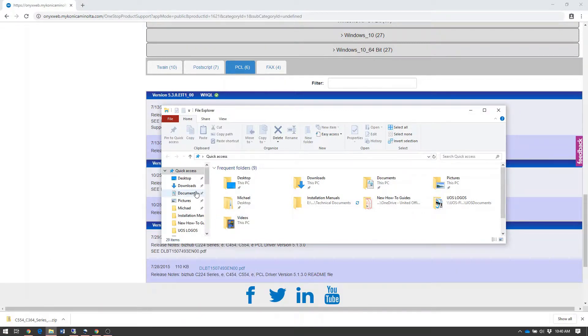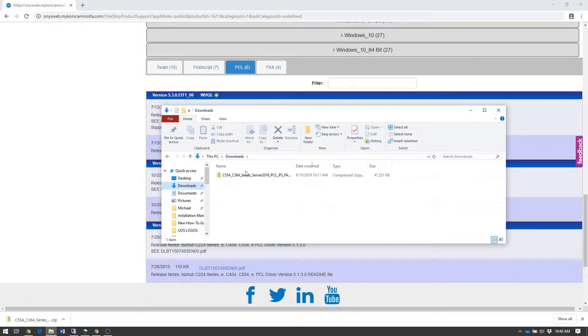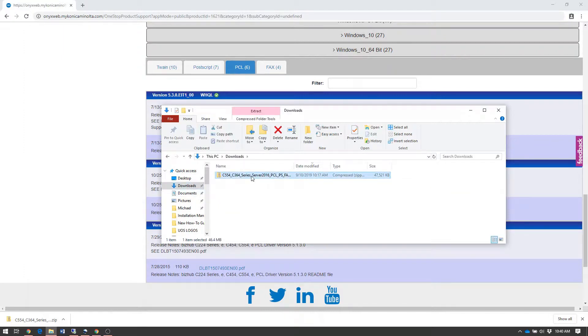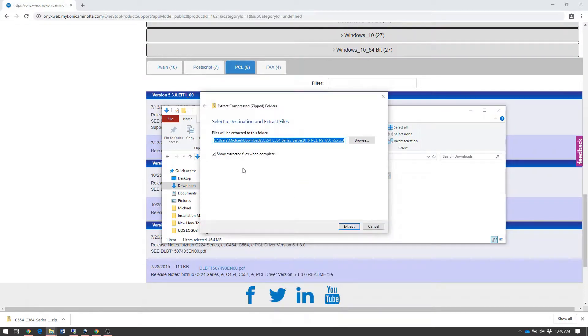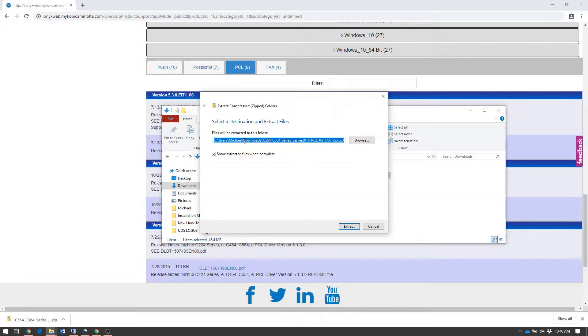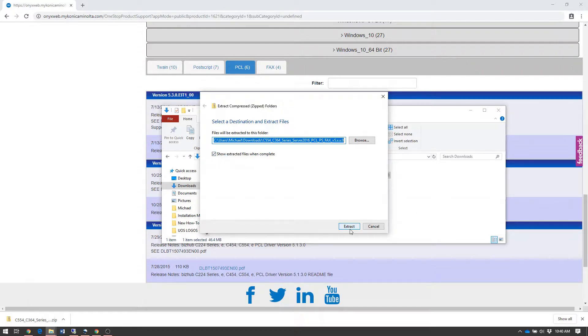Once File Explorer is open, click the Downloads folder where the print driver package is downloaded, right-click on that file, and select Extract All. Windows will prompt where you'd like to extract those files. Leave it as default, and make sure Show Extracted Files When Complete is checked. Click Extract.